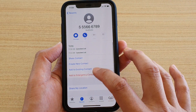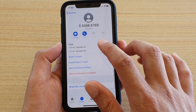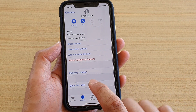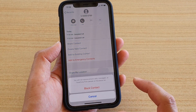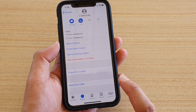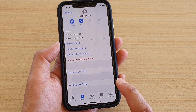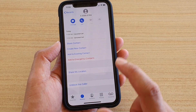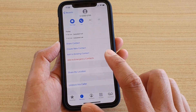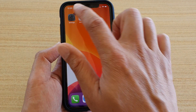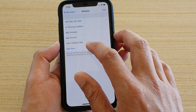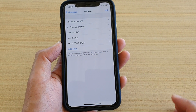Go down and tap on Block This Caller, then tap on Block Contact, and that number will also get blocked. If we go back into Settings, you can see that number will be added to the blocked list.